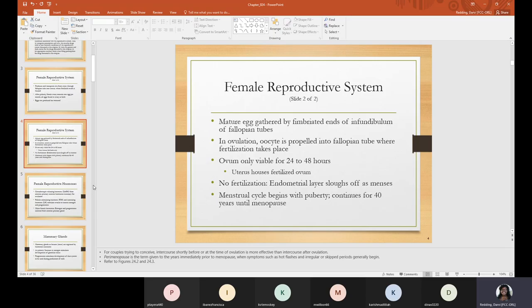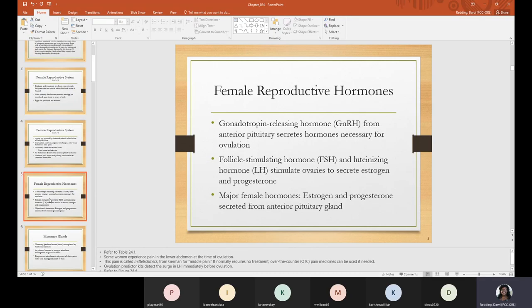Now let's discuss female reproductive hormones. GnRH from the anterior pituitary secretes hormones necessary for ovulation. FSH, the follicle-stimulating hormone, and LH, the luteinizing hormone, stimulate the ovaries to secrete estrogen and progesterone. The two main hormones in the female reproductive system are estrogen and progesterone, which are secreted from the anterior pituitary gland. You can refer to table 29 for more information.